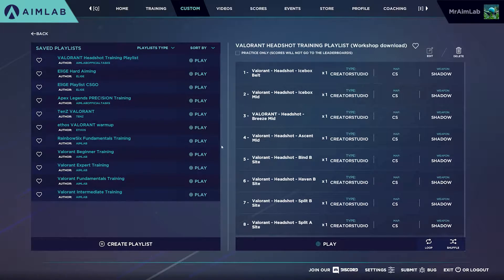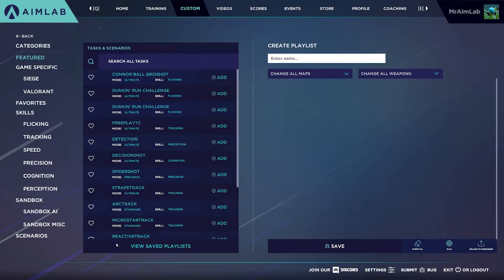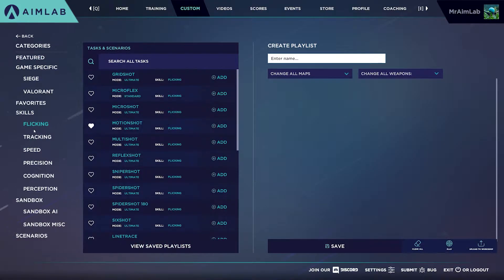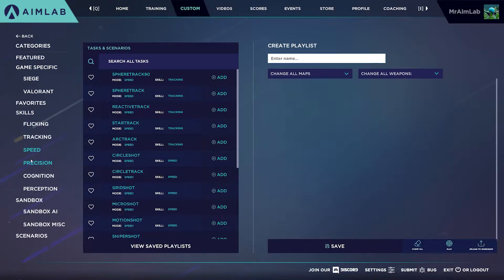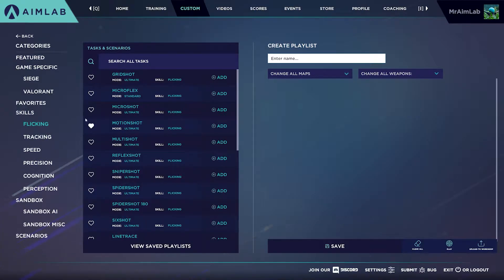Click Create Playlist at the bottom left. You'll see two panels on the left and right of your screen. On the left is a list of all of the AimLab tasks divided up by attributes. Simply click the Add button and then the tasks will be added to your list on the right.